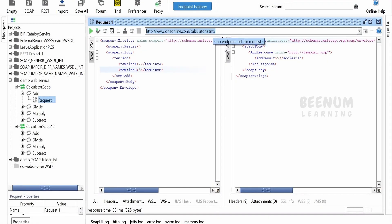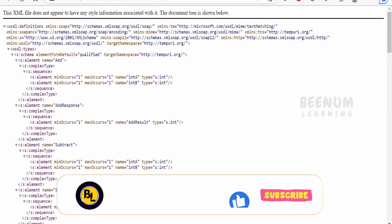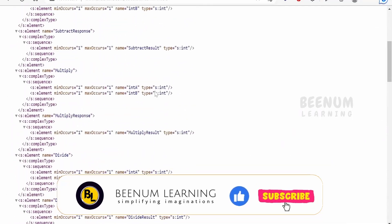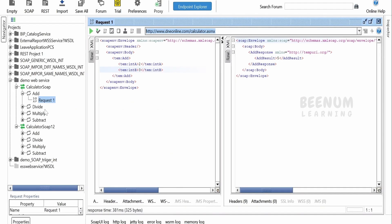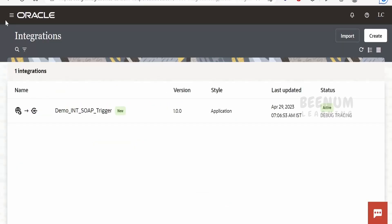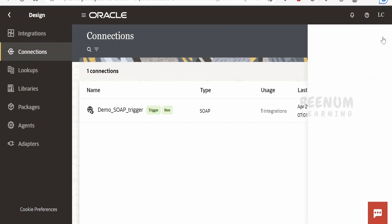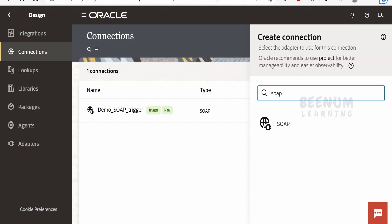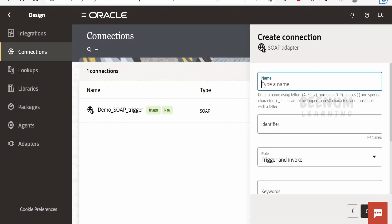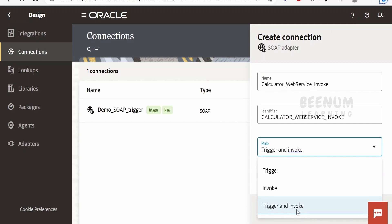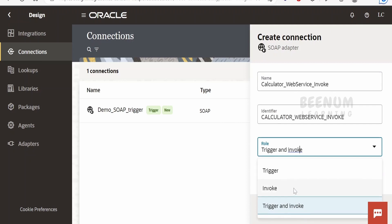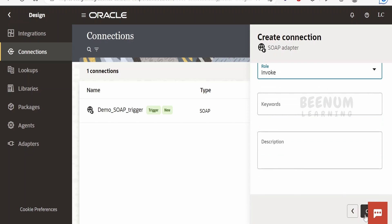First of all, I will copy this WSDL URL and hit it in the browser. When you check the WSDL for this web service, it has many operations like addition, divide, multiply, and subtract. Now we have to go to our connections and create one connection which can invoke that calculator web service with the invoke role. Click on the create button, search for SOAP, select SOAP, and in the name I will provide 'Calculator Web Service Invoke'. The role should be set to invoke — you can have trigger and invoke as well, but we will see that in the next class.